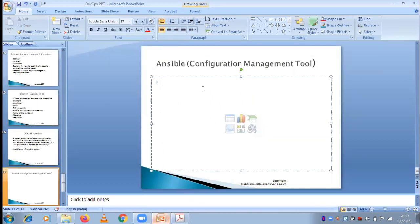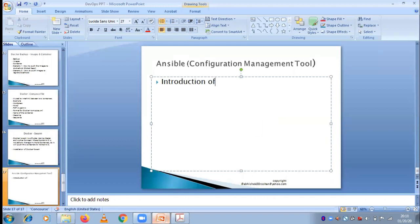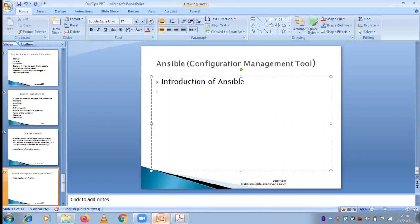Ansible is a configuration management tool. During the introduction of Ansible, I'll explain why we require Ansible instead of Puppet, which is already there in the market. There are multiple tools available for configuration management, but why is Ansible so much more popular? I'll explain each and every point regarding Ansible, and the second thing is the architecture, which is the most important part.